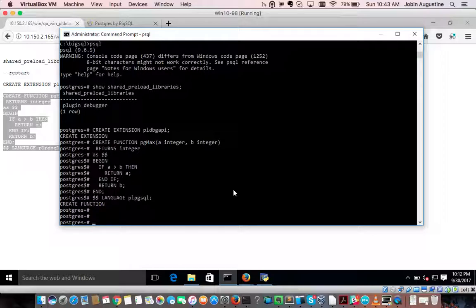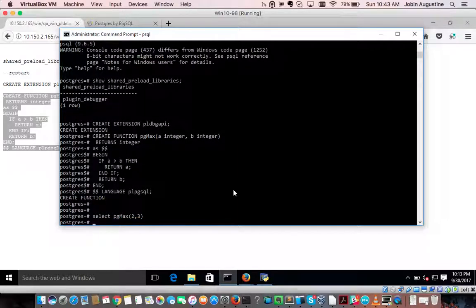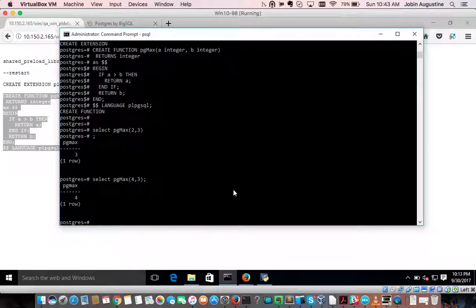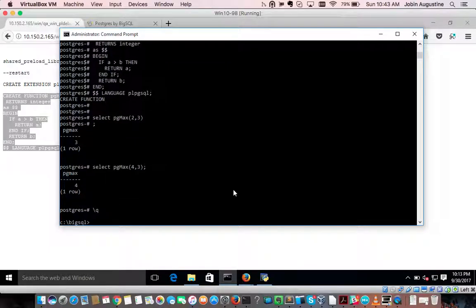For example, select pg_max(2, 3) should output 3 — yes. And pg_max(4, 3) should output 4. So let us debug this function, for which we need pgAdmin3. We can start it with: pgc start pgadmin3.